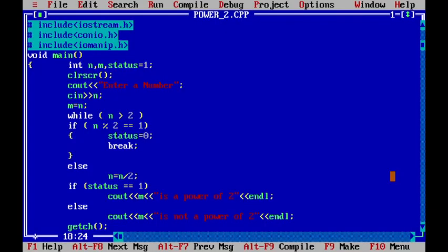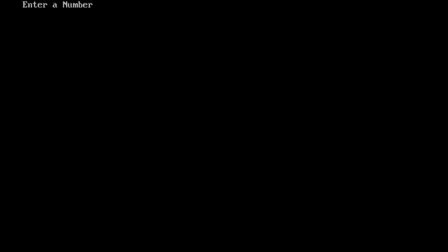So, here, what I did is, I initialized the status to 1. And after that, checked whether the status is 1. If the status is 1, that is true, then it is a power of 2. If it is not, then it is not a power of 2.